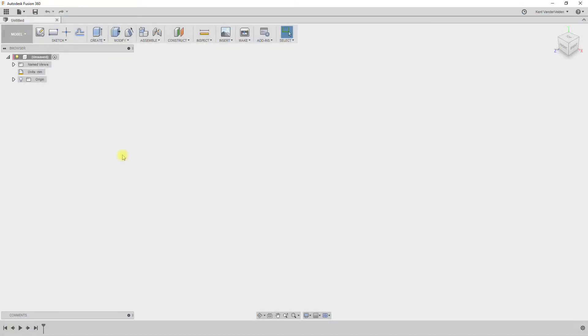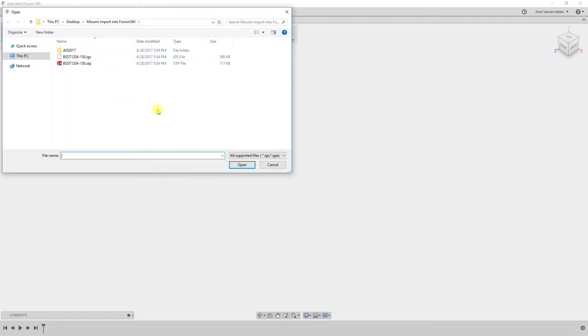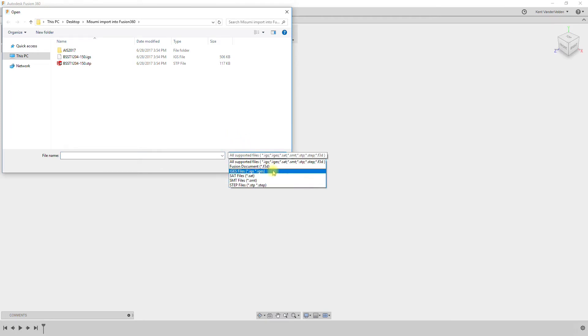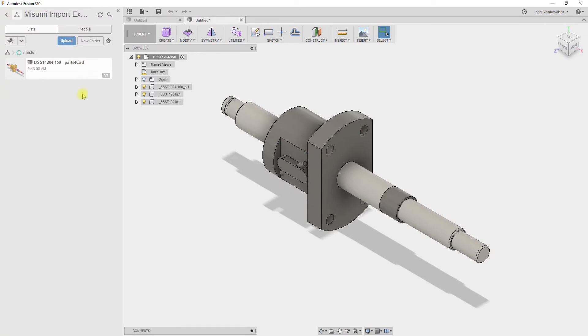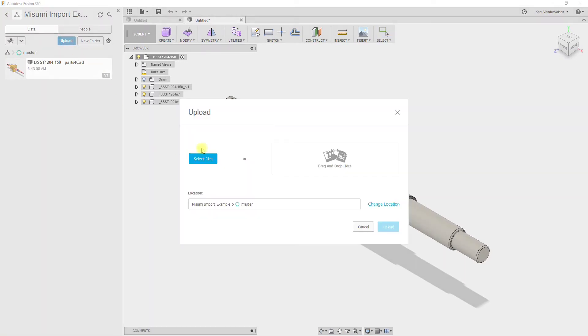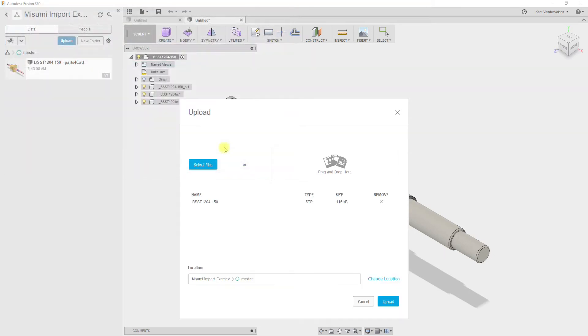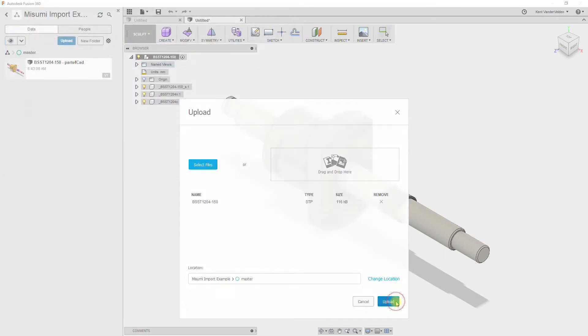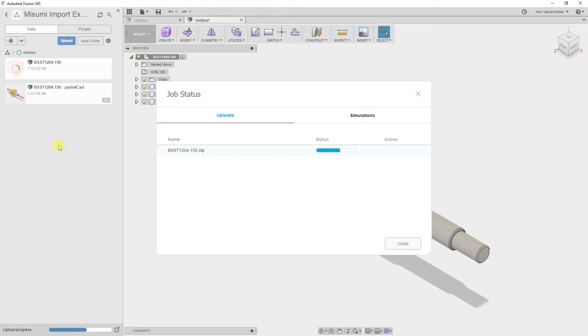Fusion 360 has a couple of different ways to import parts. The first is to use new design from file. This does the conversion locally, but a smaller number of file formats are available. If you have one of these file formats, you may prefer this method. The second method is to use Autodesk Cloud Service. With this method, the part file is uploaded to Autodesk Cloud Service, where the conversion is performed.